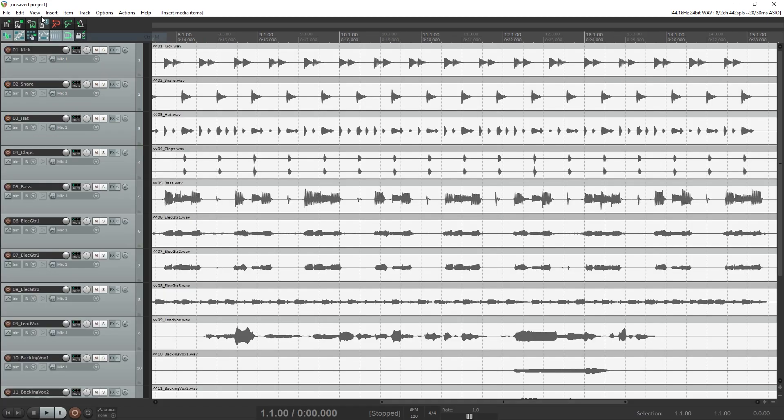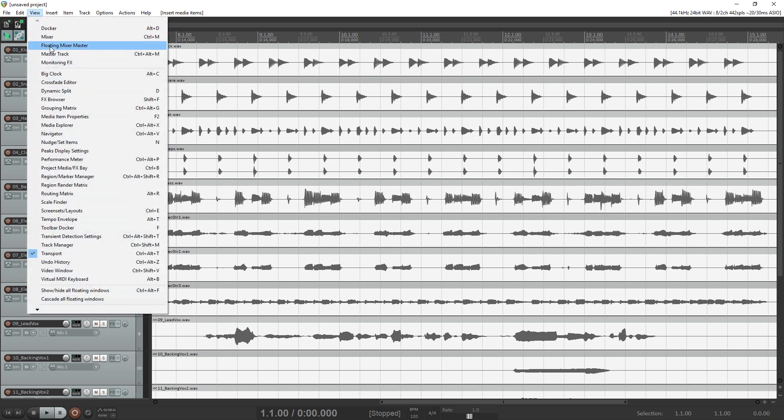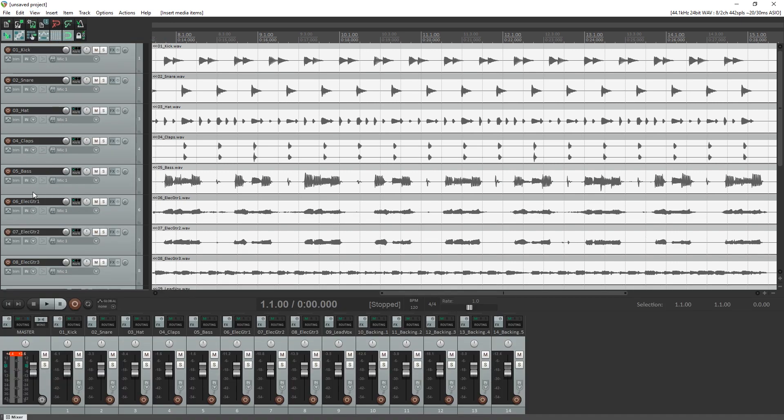Once all your tracks are recorded and trimmed, it's time to start mixing. At this point, we're going to use the sample multitrack project for the rest of the tutorial. The first thing we want to do is open the mixer at the bottom of the screen. Click on view in the top menu and select mixer. This gives us the same controls that we have on the side, but it's a little easier to access down here.